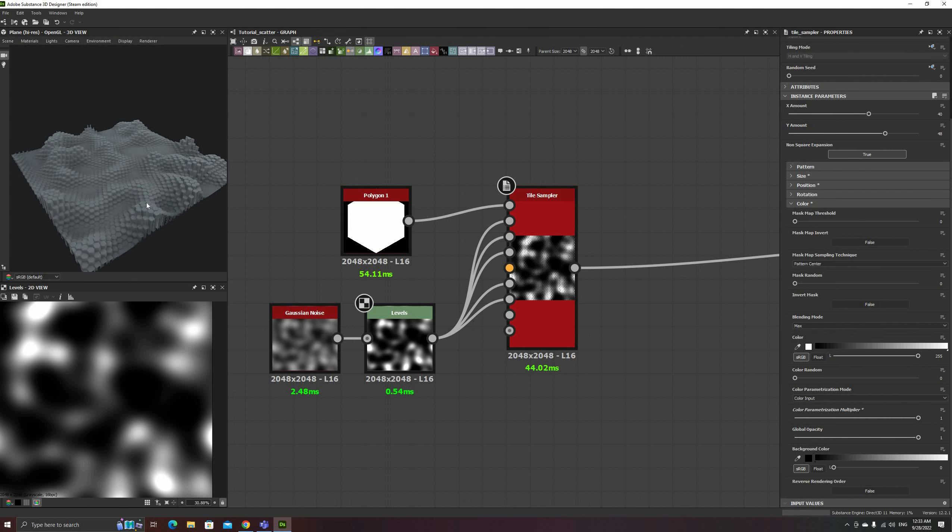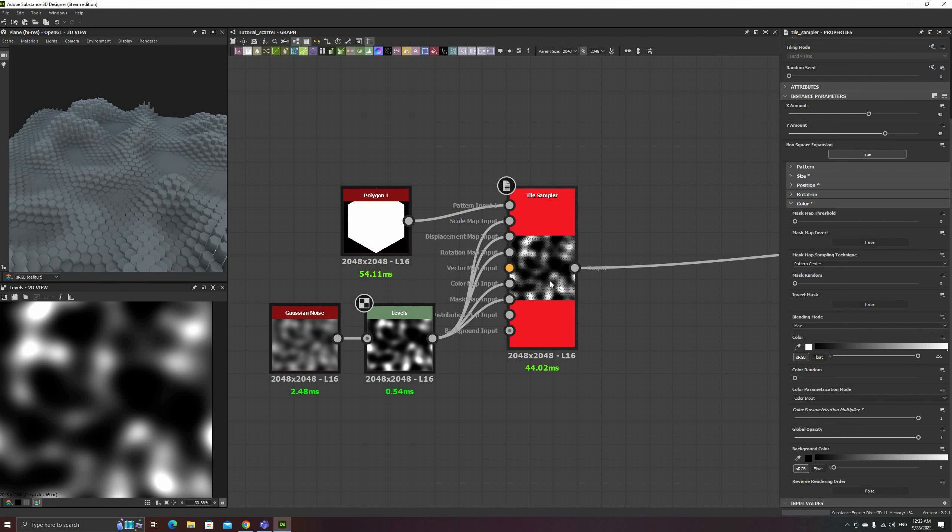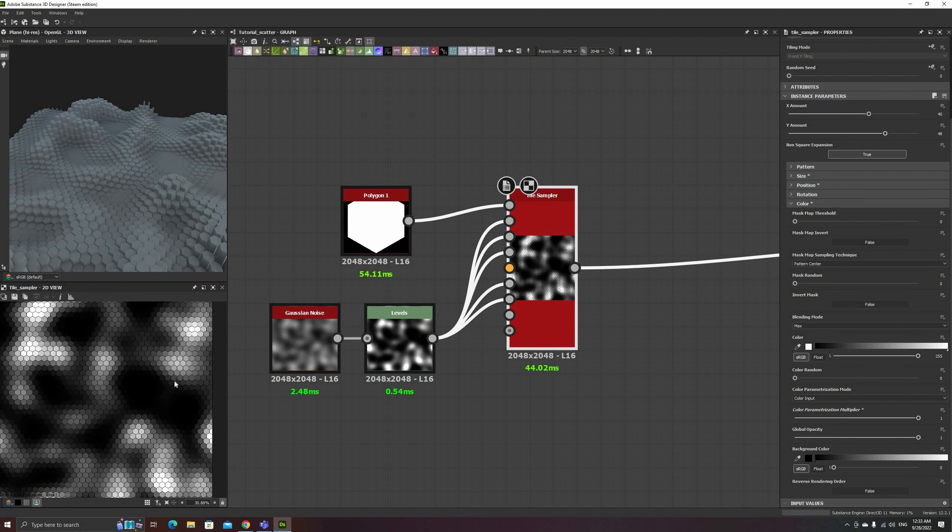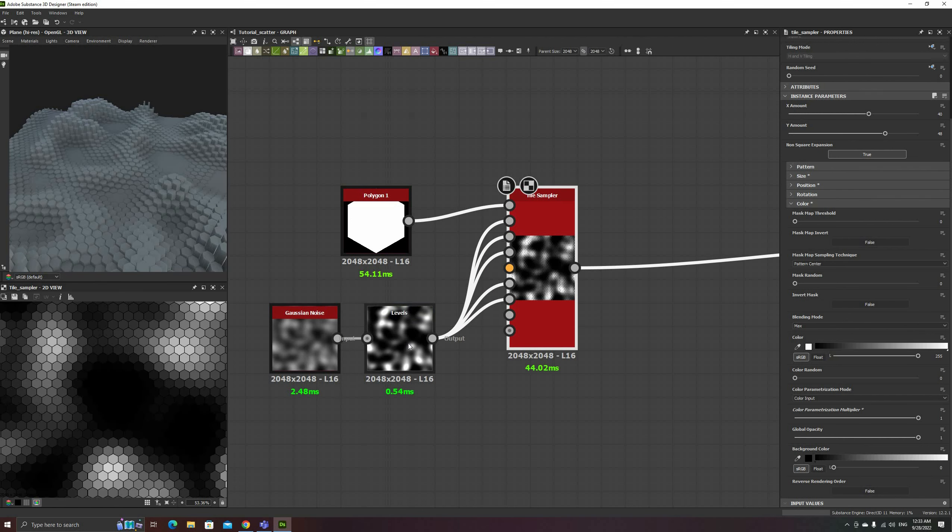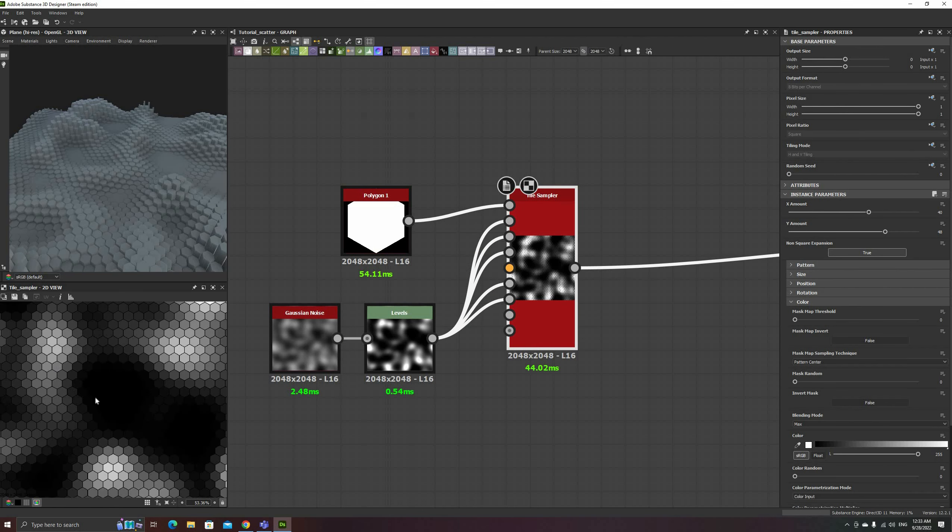Since this is our height map, once I set the multiplier to 1, it creates this kind of cool looking hexagonal terrain effect.